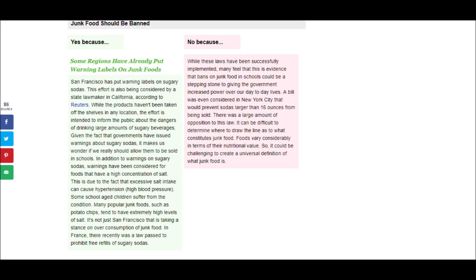And the opposing view is, While these laws have been successfully implemented, many feel that this is evidence that bans on junk food in schools could be a stepping stone to giving the government increased power over our day-to-day lives. A bill was even considered in New York City that would prevent sodas larger than 16 ounces from being sold.